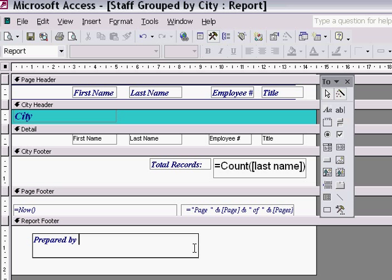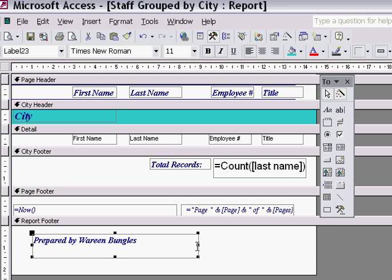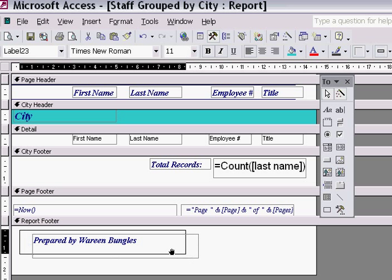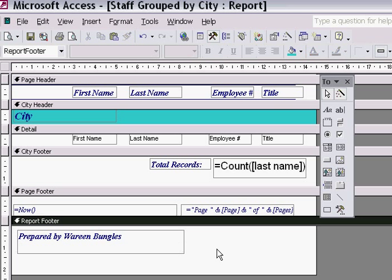I type Warren Ungles, my name. I then click on the Select Object tool and move it slightly over there, then release.